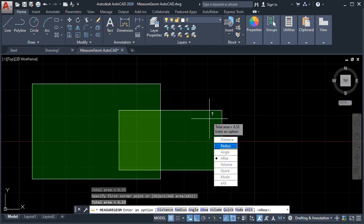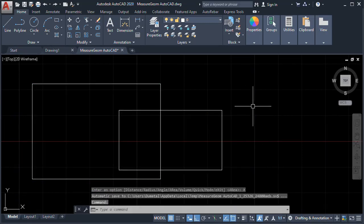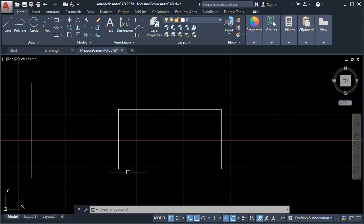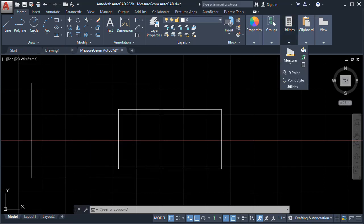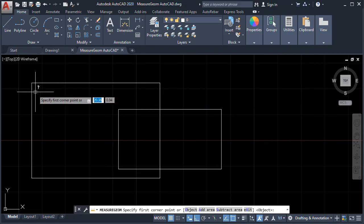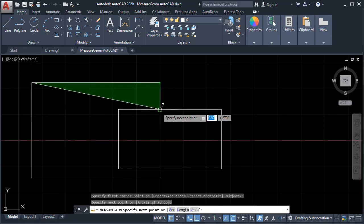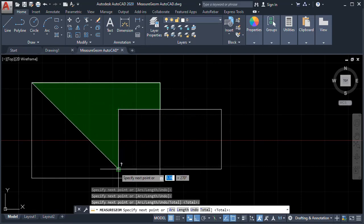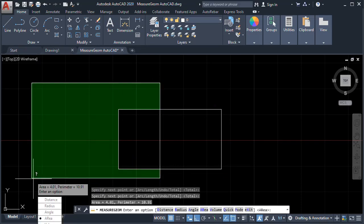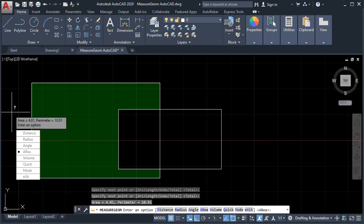Again, let's Exit. Let's say we want to get the Area of this one without this one here. Select again Measure, Area, then we can select By Points — from here, then here. Enter. The Area is 4.01, with the Perimeter of 10.91.